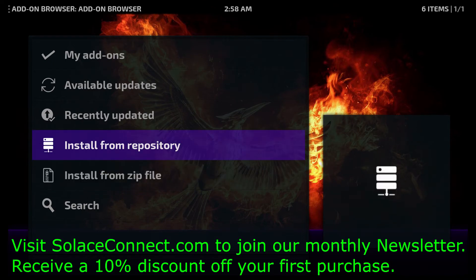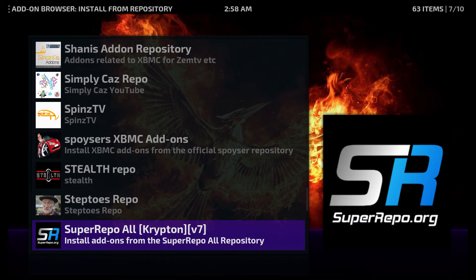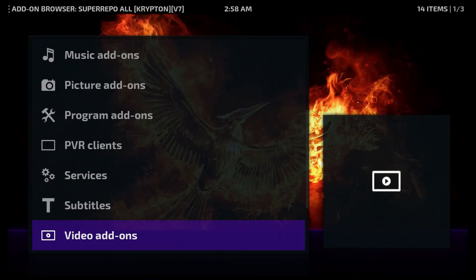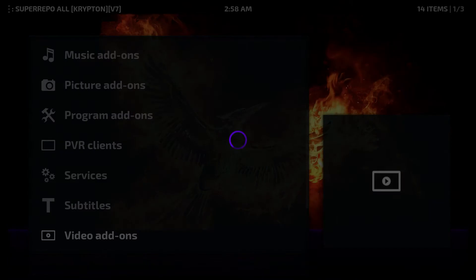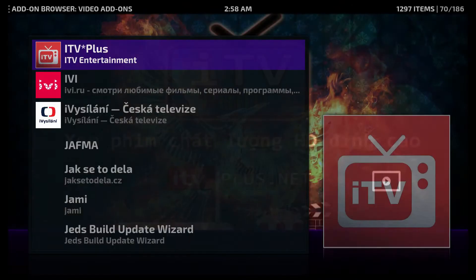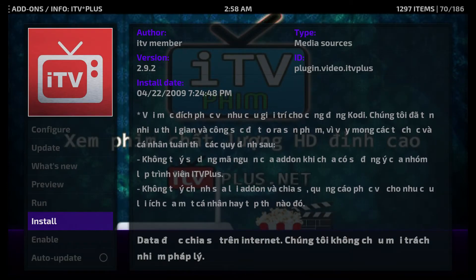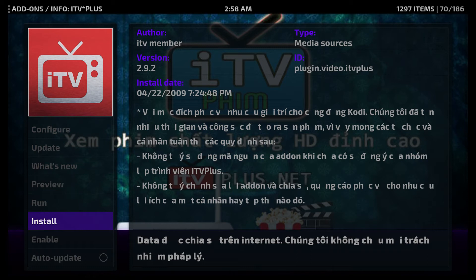Click on 'Install from repository,' locate the Super Repo — here it is, this is what was installed. Click on that, then scroll down to Video Add-ons, and scroll down to ITV Plus. Click on ITV Plus and then click install.